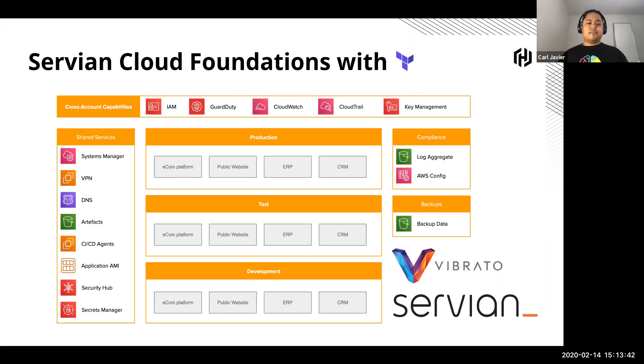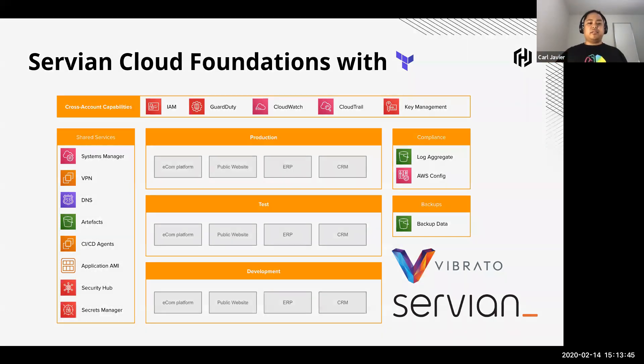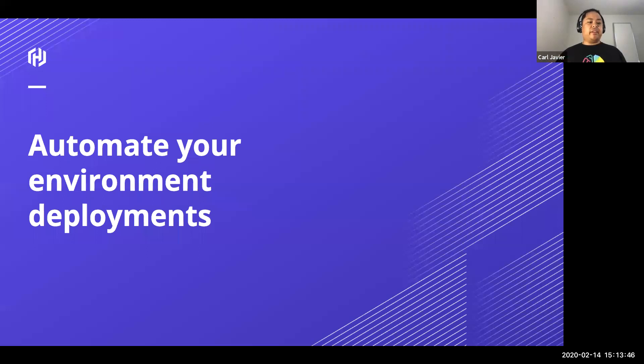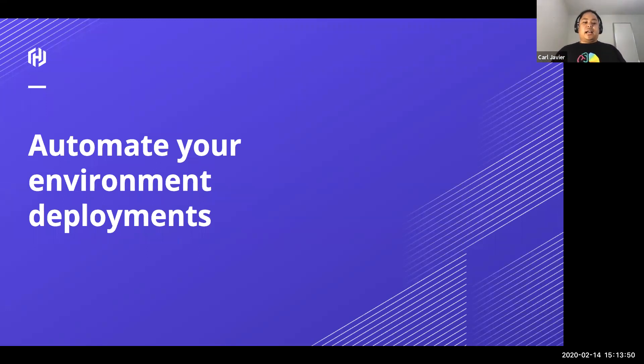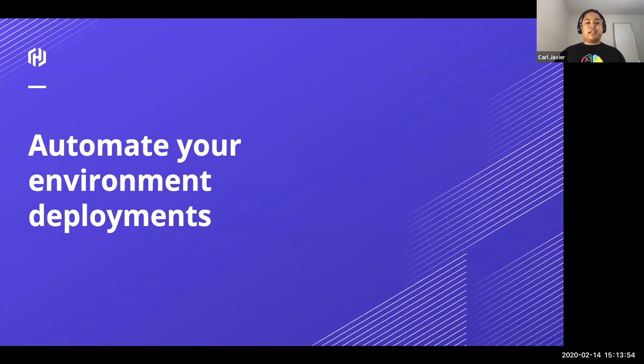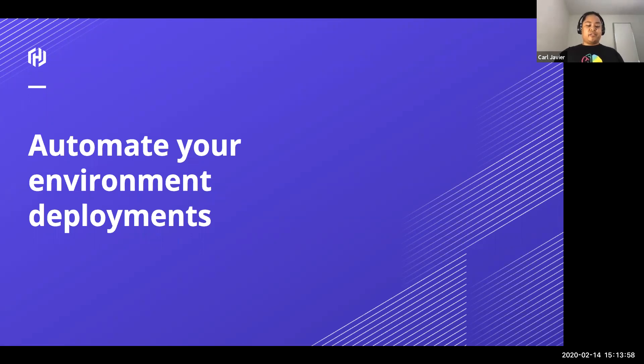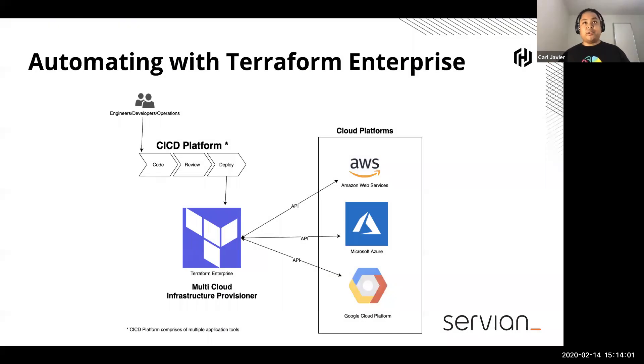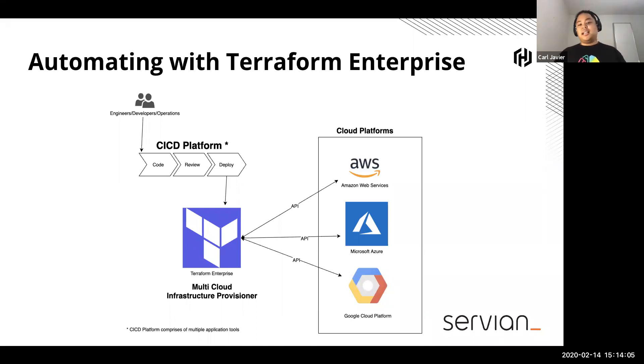But before we allow developers to deploy to dev, test and prod, my other recommendation is you should be automating your environment deployments, not just manually running your Terraform plan apply locally on a laptop. You might as well see CI/CD. My recommendation is automating things with Terraform Enterprise.